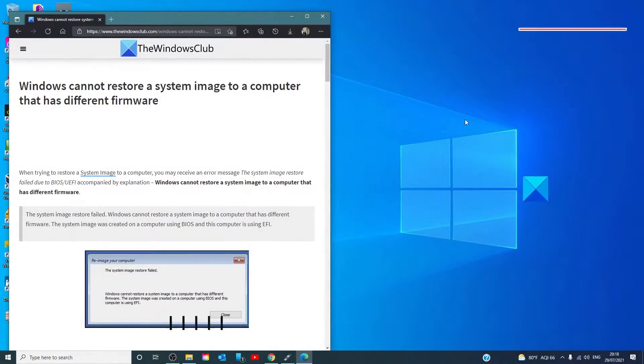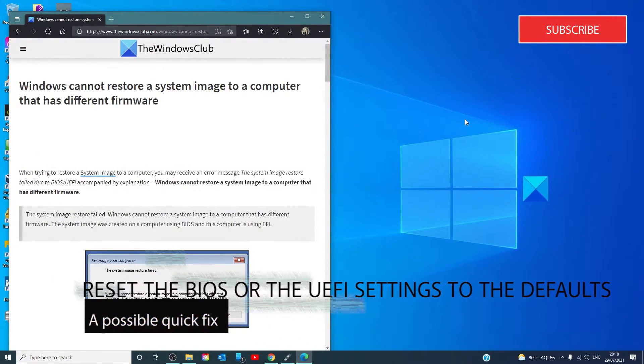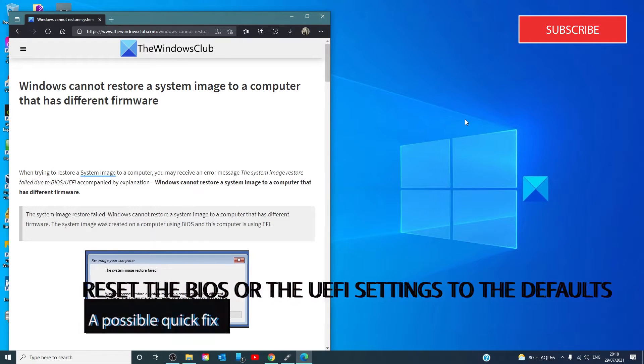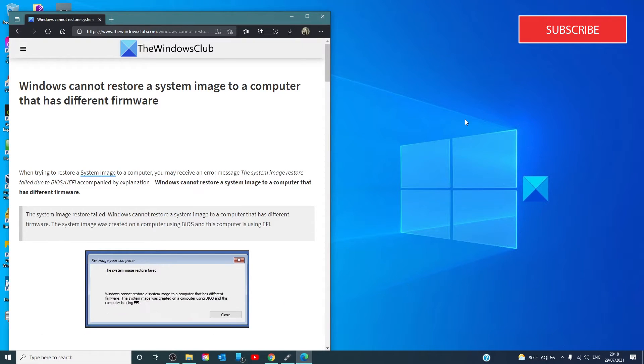Reset the BIOS or UEFI settings to the defaults. You can do this by restarting your computer and entering the BIOS. Now remember that different OEMs have differing ways to enter BIOS, so check on how to do it with your system.